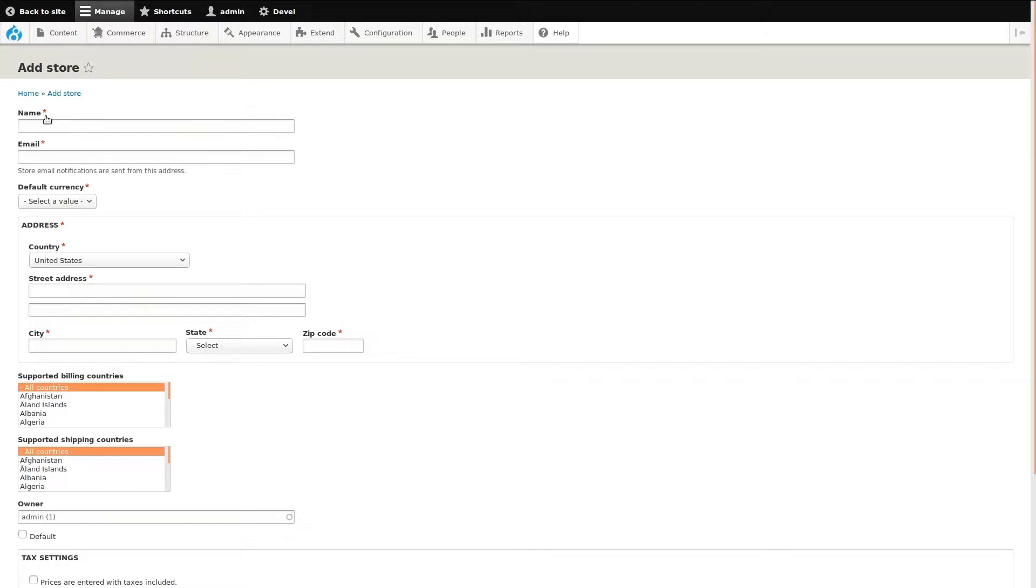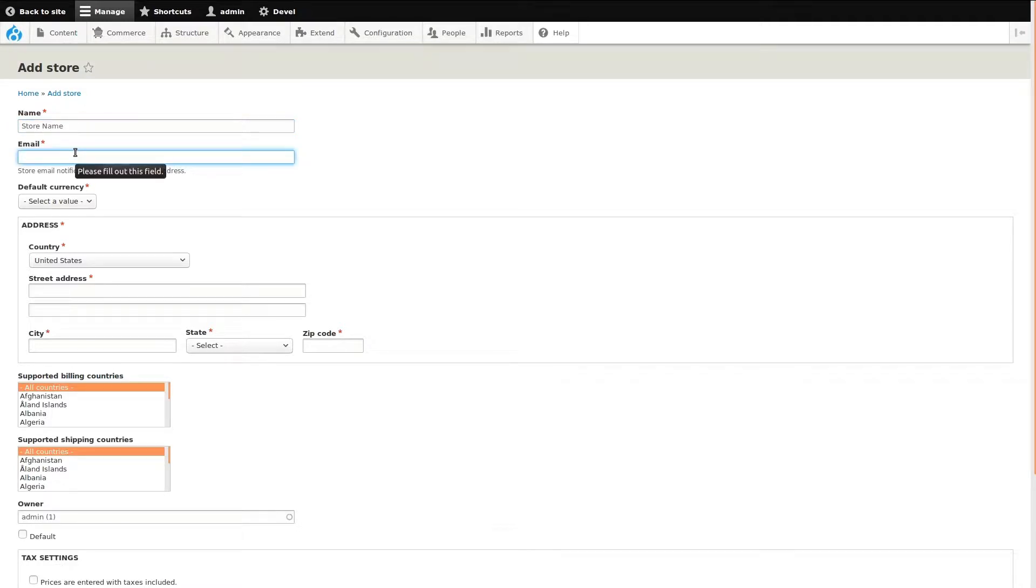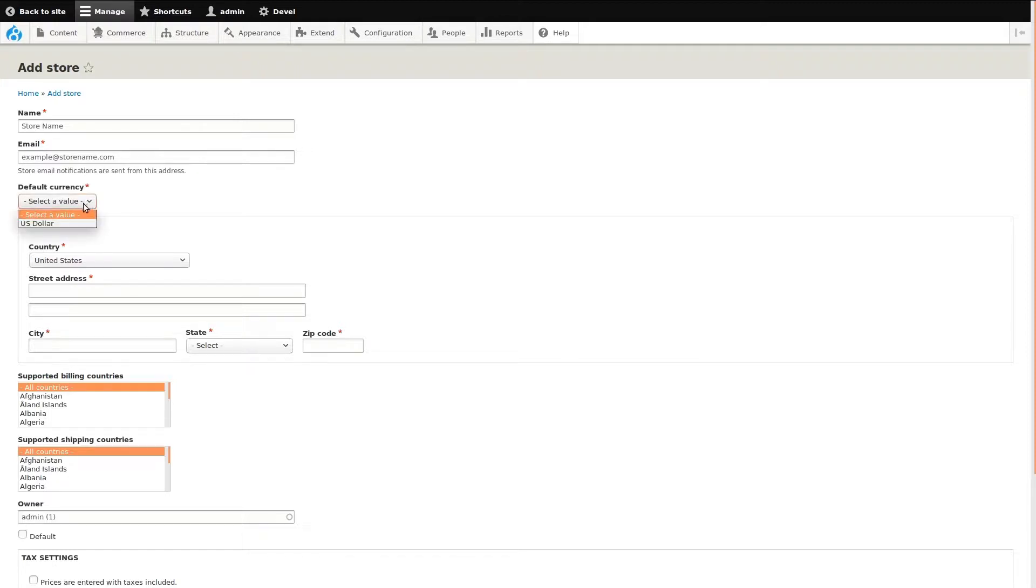Start adding a store by entering a name to describe the store. Next, add an email address that store notifications will be sent from. Select a default currency. Additional currency options can be easily configured.